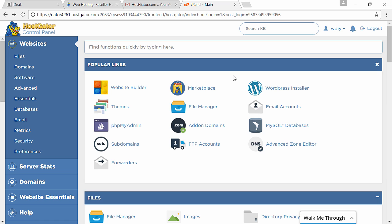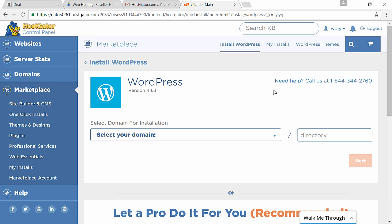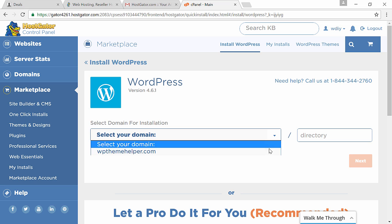This will take you inside your hosting account, also called cPanel. Here you're going to see a bunch of different features and different icons. It looks very confusing, but the good news is you don't need to know any of this stuff. All you need to do is click on WordPress to install it.